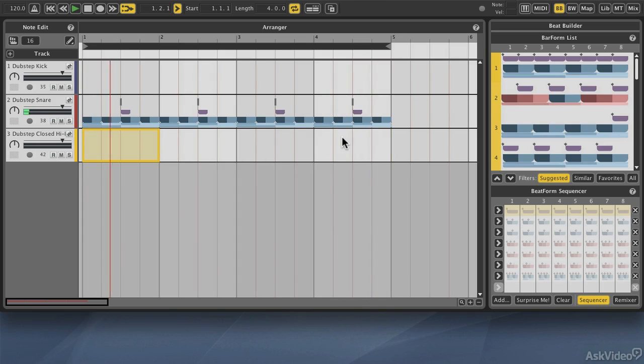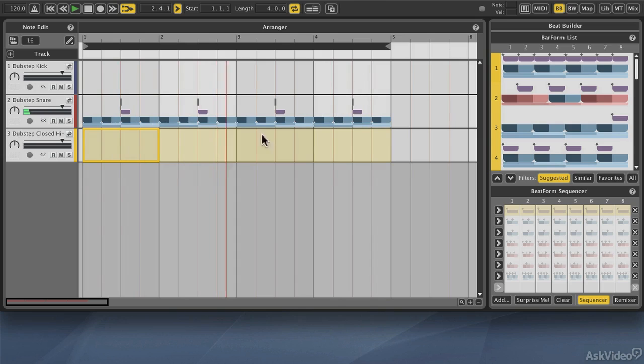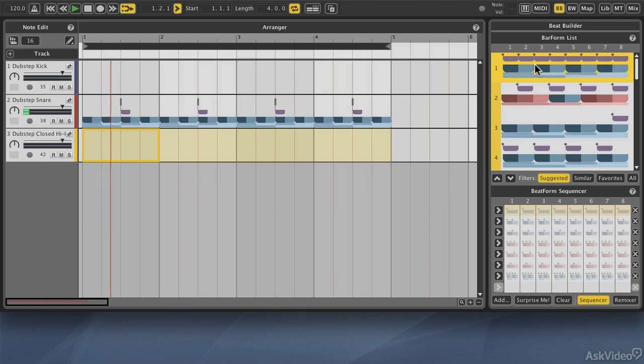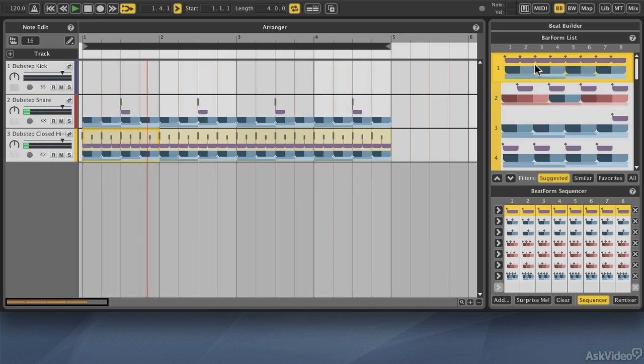Again, selecting a measure, holding down the shift button, and selecting the last, it highlights the entire area. Then I can go ahead and select the first pattern, which is just an eight beat.